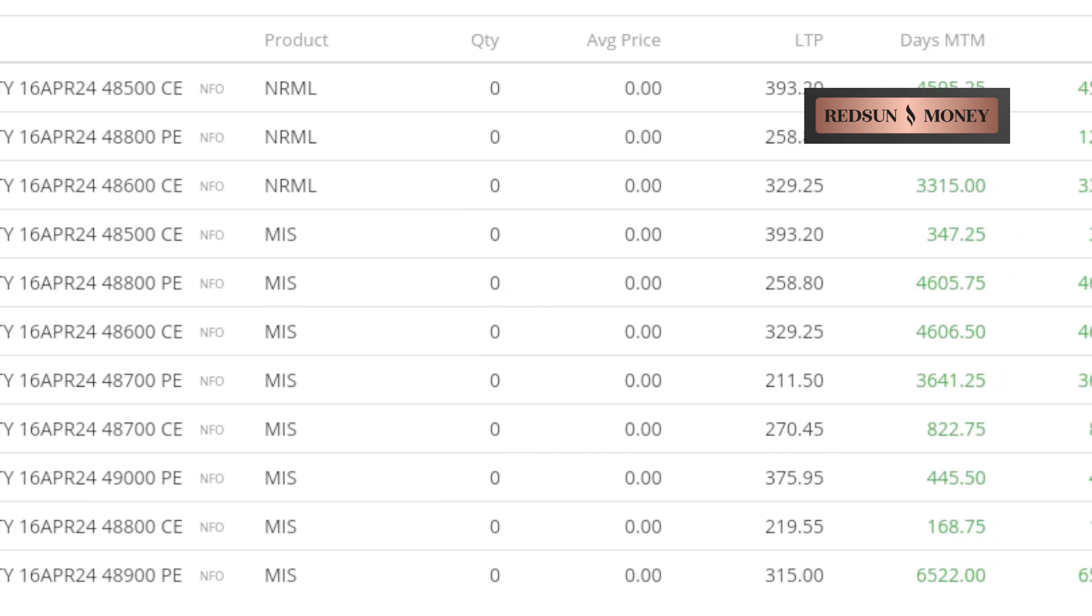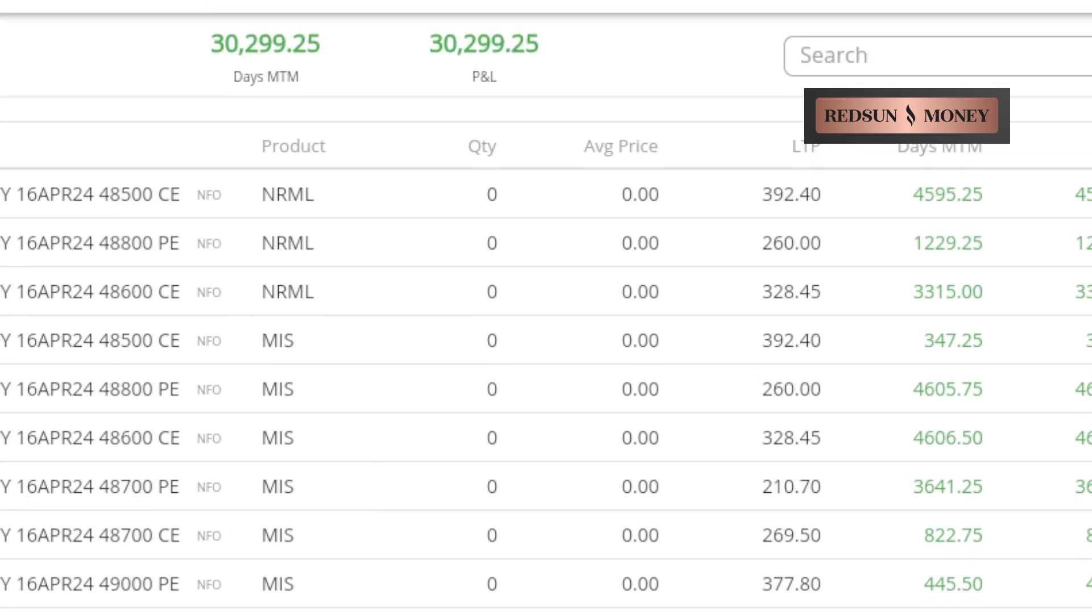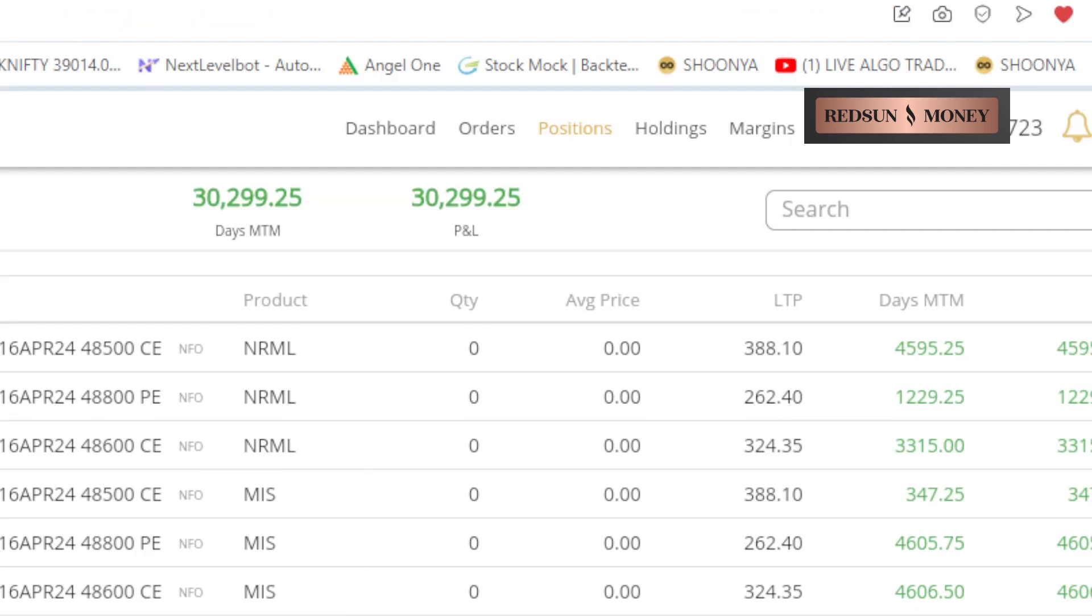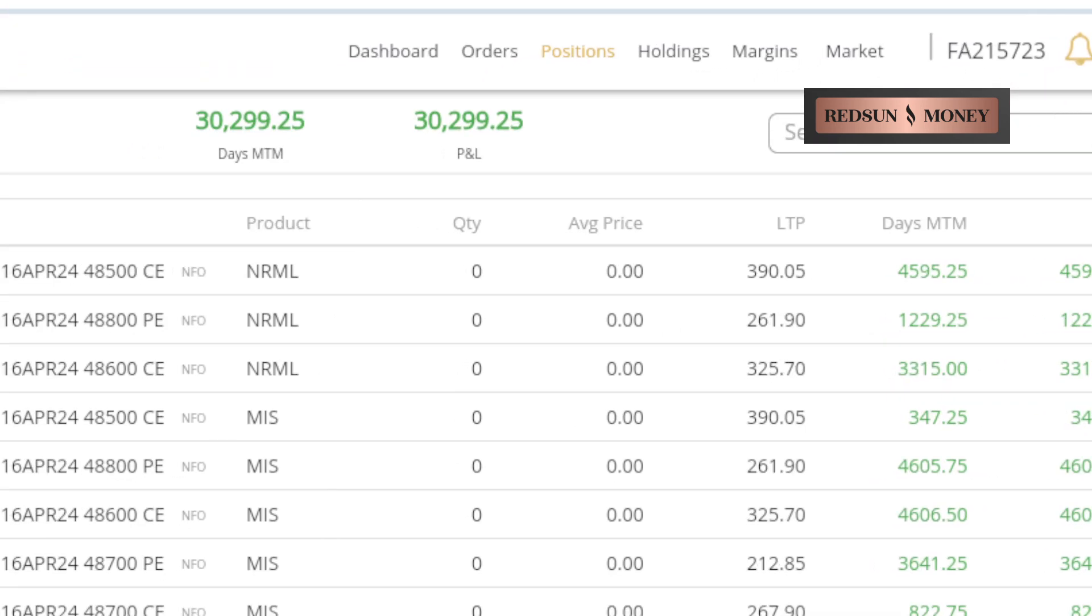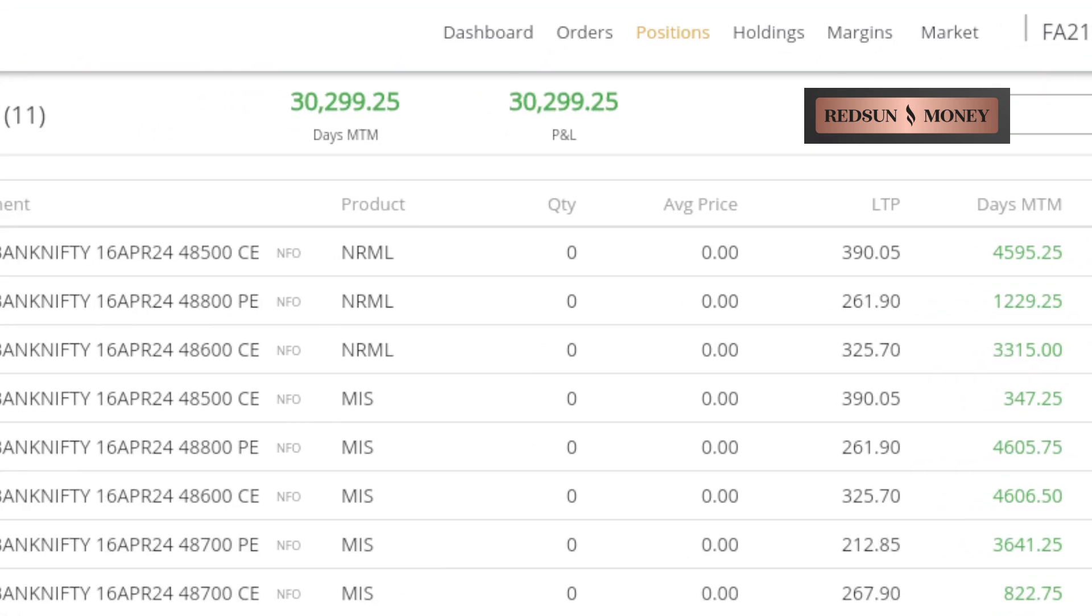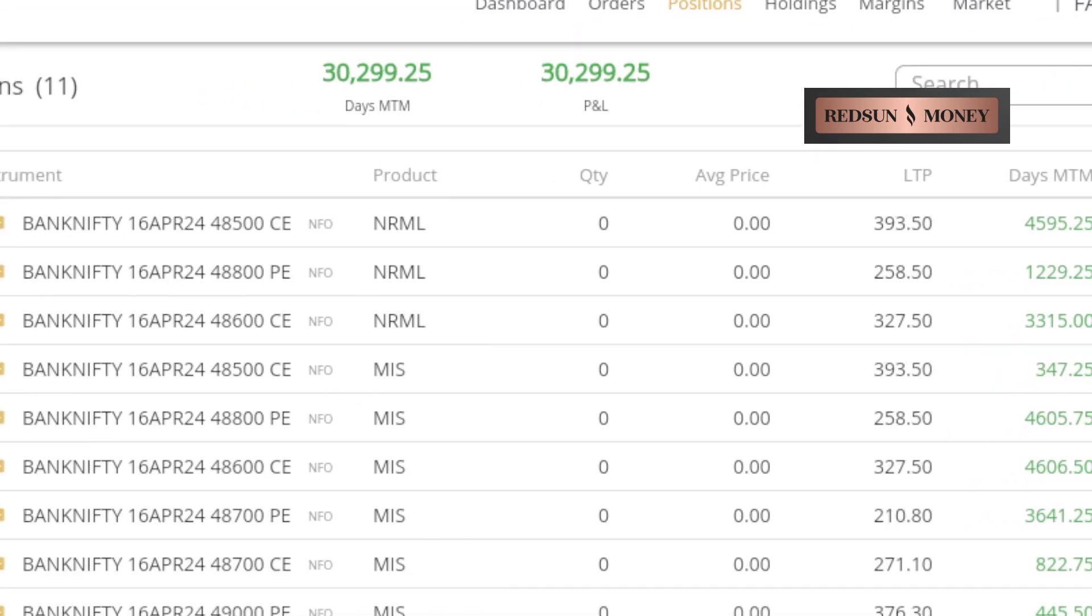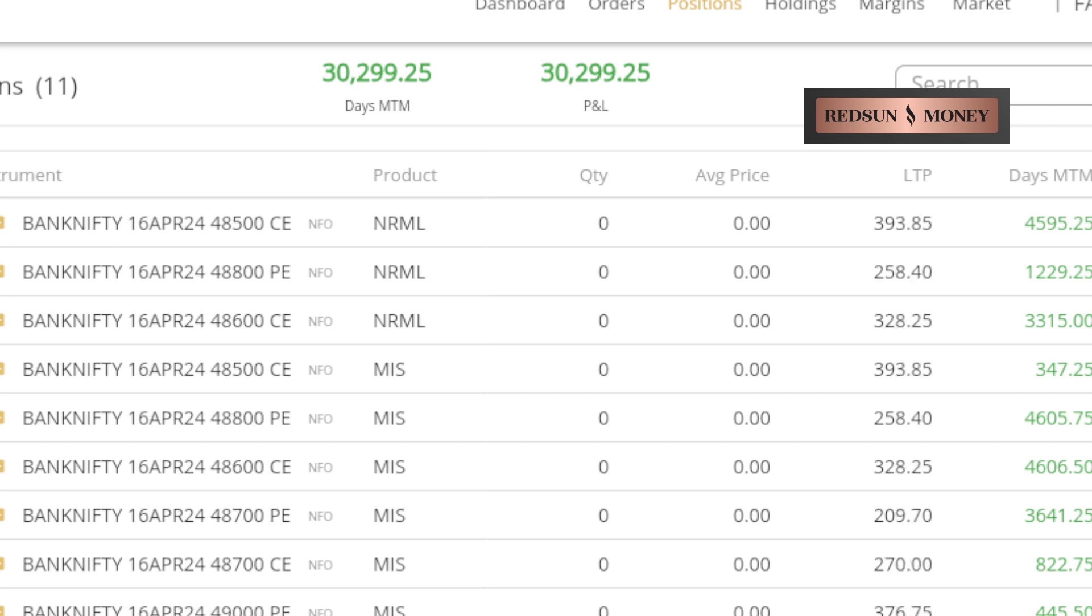Almost all of these positions made profits. This is the trade for today—30,000, among which 5,000 will go for trading costs and charges.